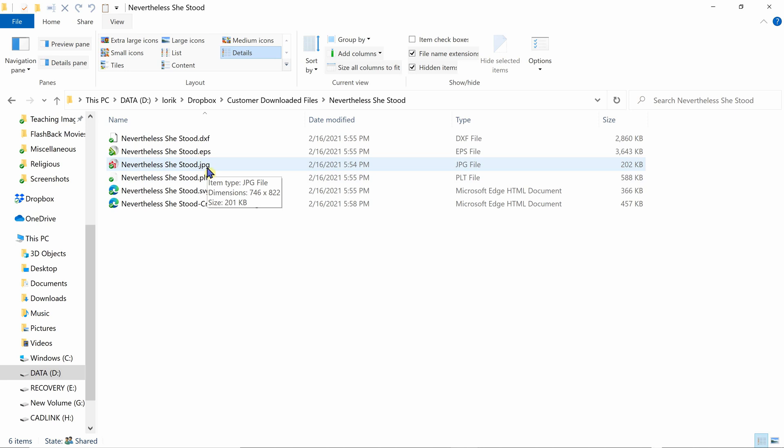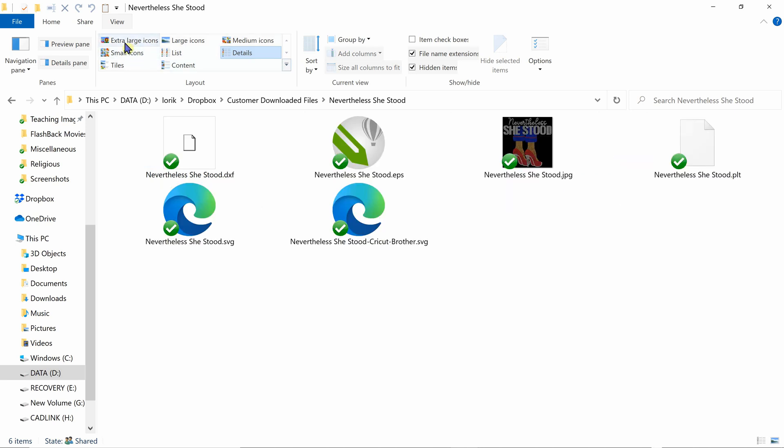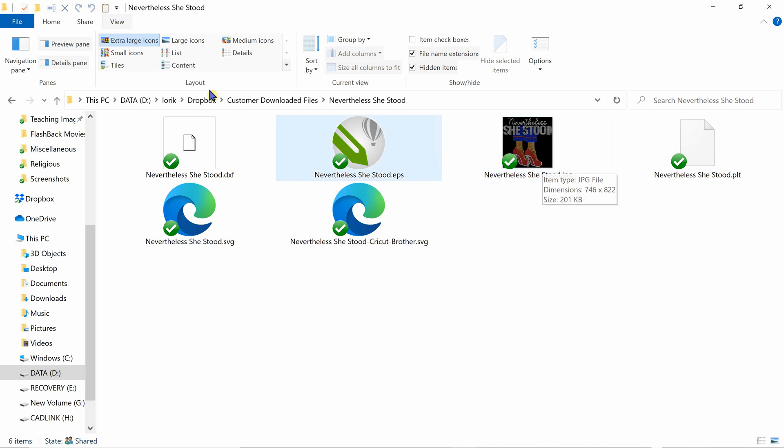And if you click that view, now you can see what the design looks like. So there are many different ways that you can view your files inside, whether it's as a list, if you want more details, contents.